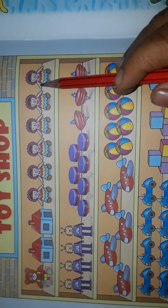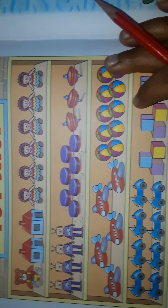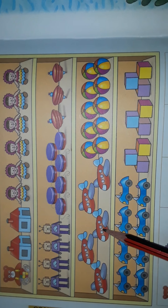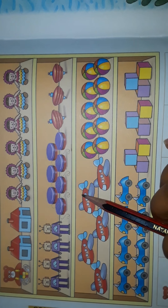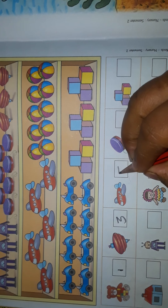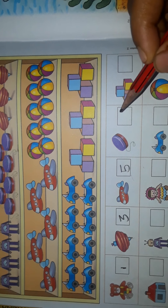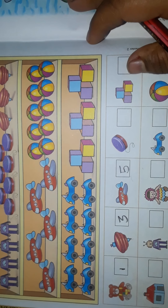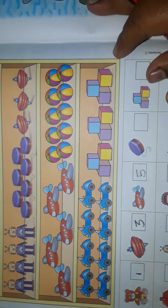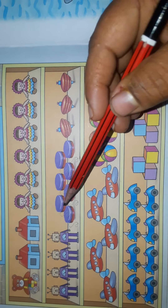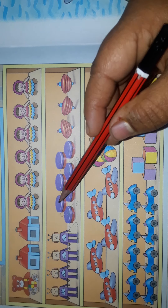Now which picture have they given? It is an aeroplane. We'll see where the aeroplane is. Yes, here it is. We'll count: one, two, three, four, five. How many aeroplanes? Five aeroplanes.